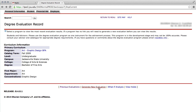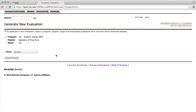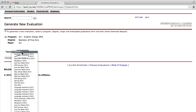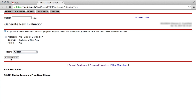Generate New Evaluation allows you to see your current curriculum information. Click the radio button next to the program in which you would like to run an evaluation for. Use the drop-down menu to select your current or upcoming term, then click the Generate Request button.